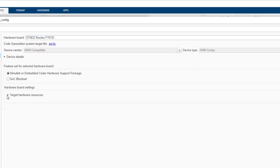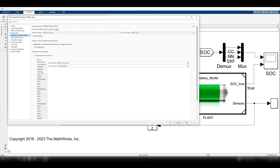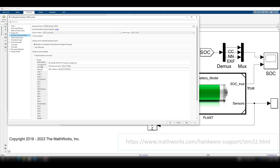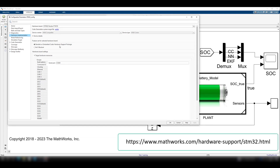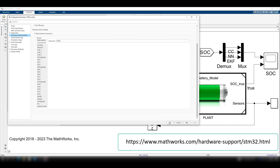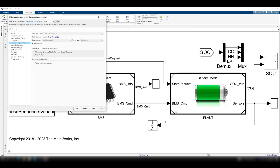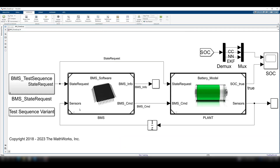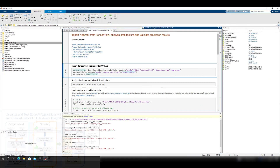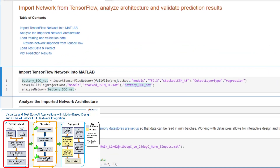You can download and read more about our hardware support package at mathworks.com/hardware-support/STM32. With this hardware support package, we can leverage the full potential of STM32 boards, enabling efficient development and testing of our applications. Now that the model is configured to be deployed to our desired hardware, next is the process of preparing the neural network for deployment.